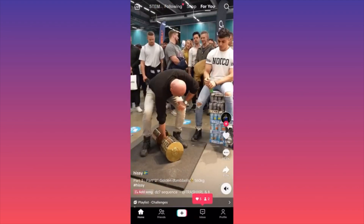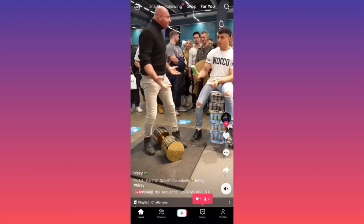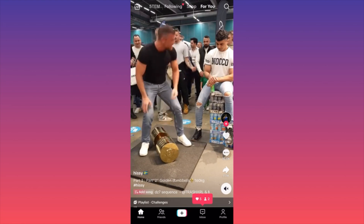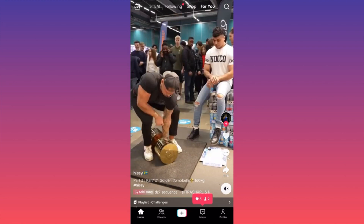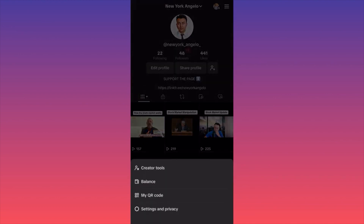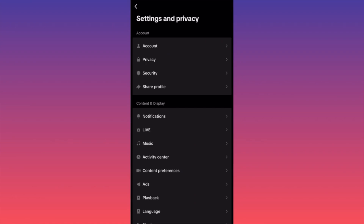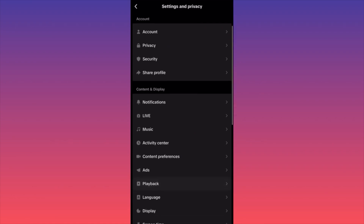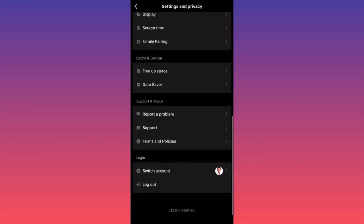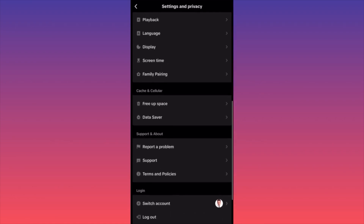The first thing you want to do is click on the lower right corner where your profile picture is, then click on the three straight lines on the top right. Click on Settings and Privacy, then scroll all the way to the bottom of the page and stop on Support and About. Click Report a Problem.